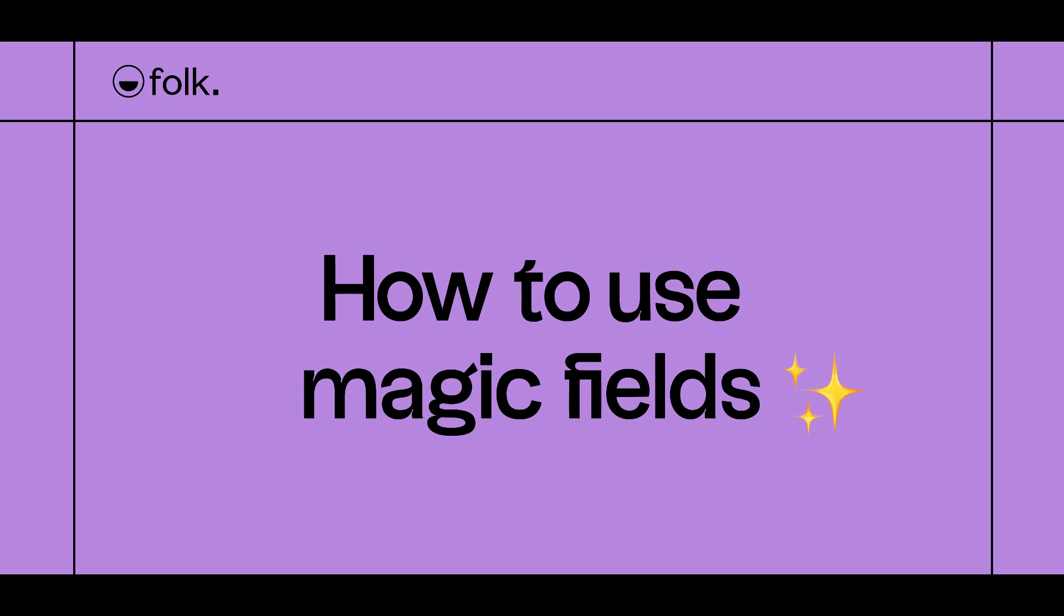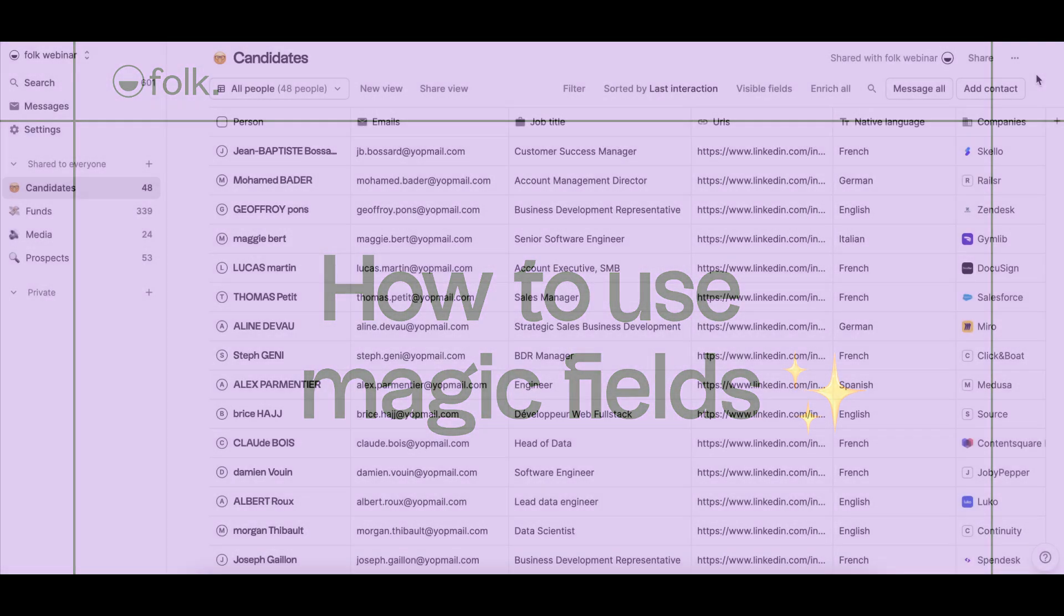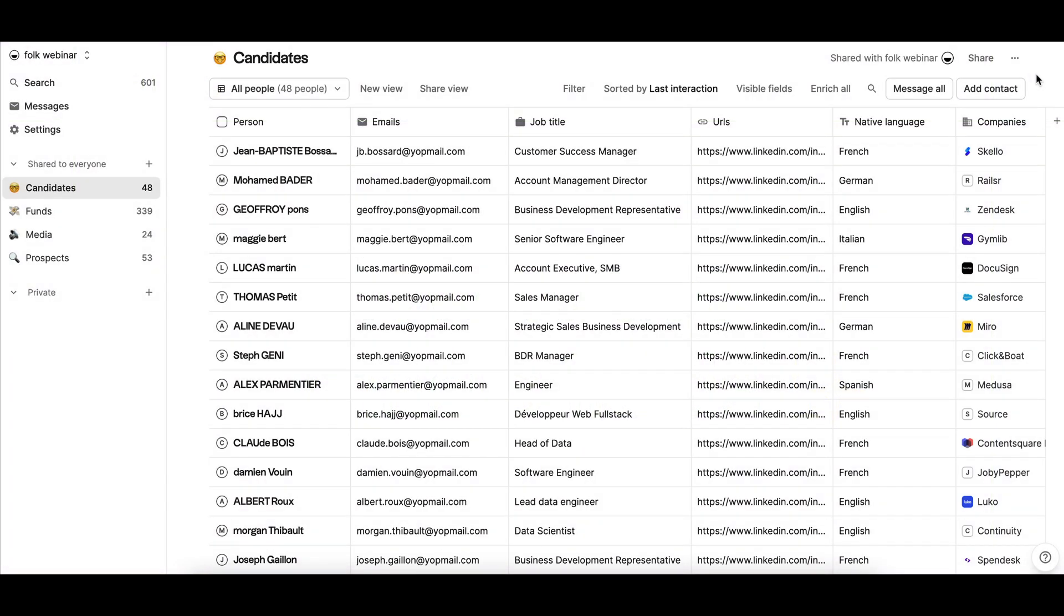Magic Fields are intelligent AI-powered fields that leverage the data you already have in Folk to create whatever you want.